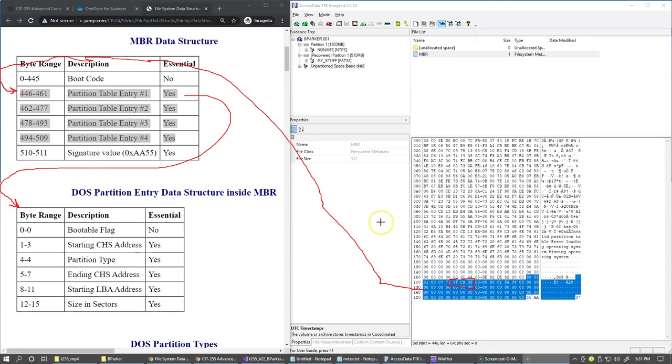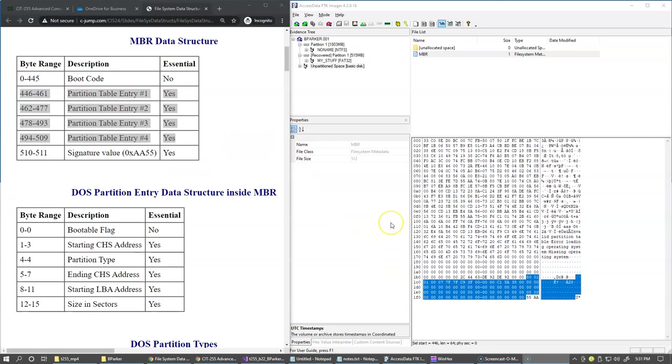So this is not a very easy exercise, and fortunately there is a way to visualize the content of the partition table. And for this, I would like to switch over and open this image in WinHex.